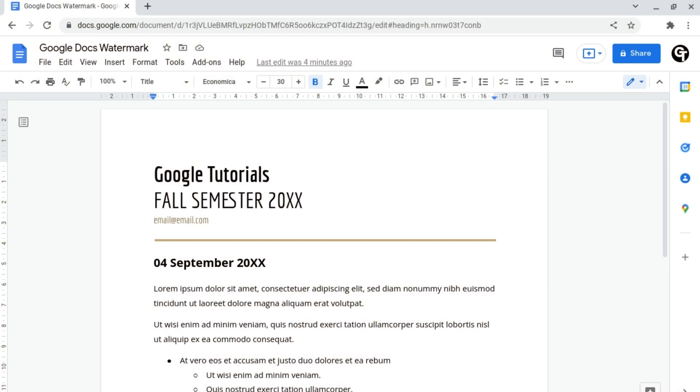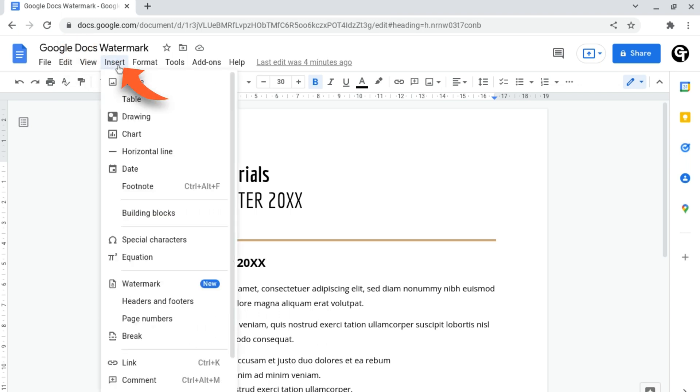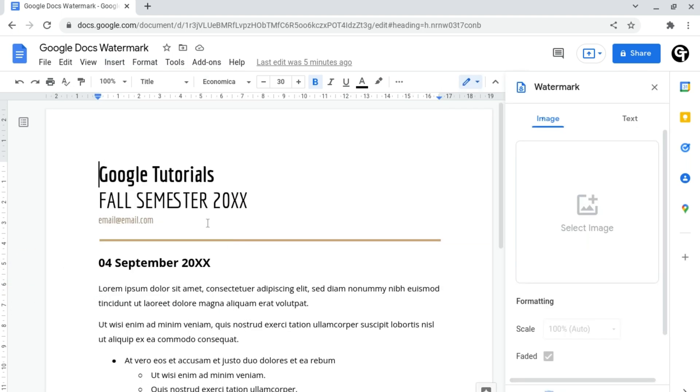Now to do this, what you want to do is head up to the top navigation bar of your document and click on Insert. From here we need to head on all the way down to where it says Watermark.